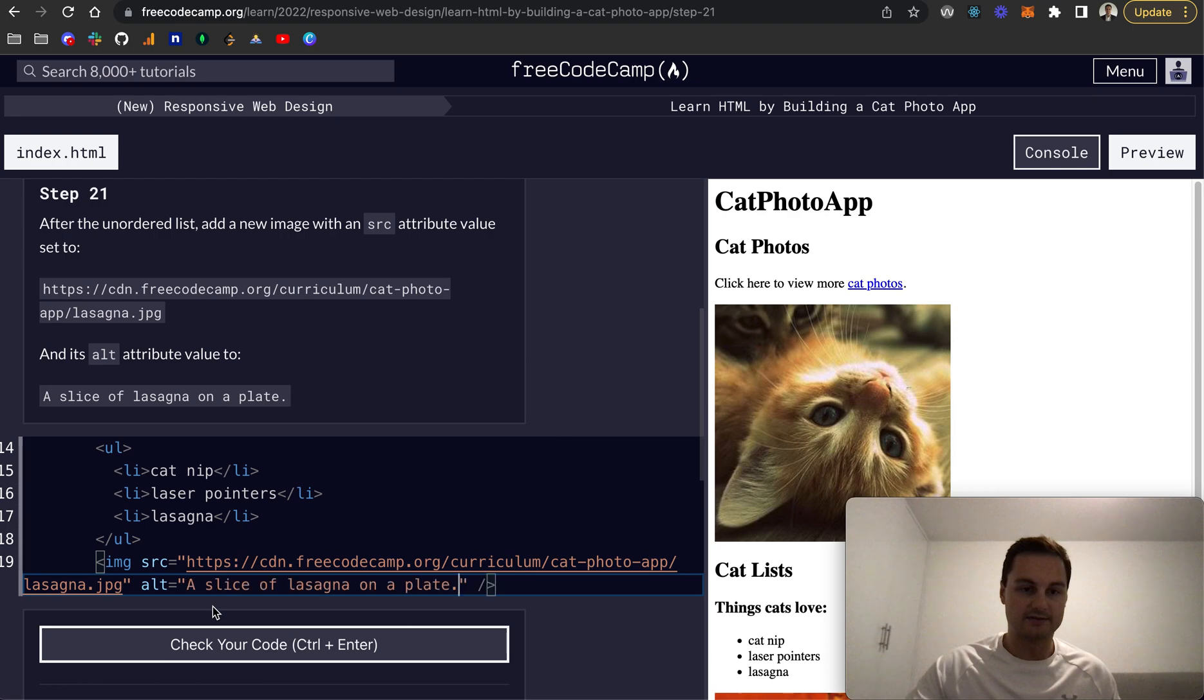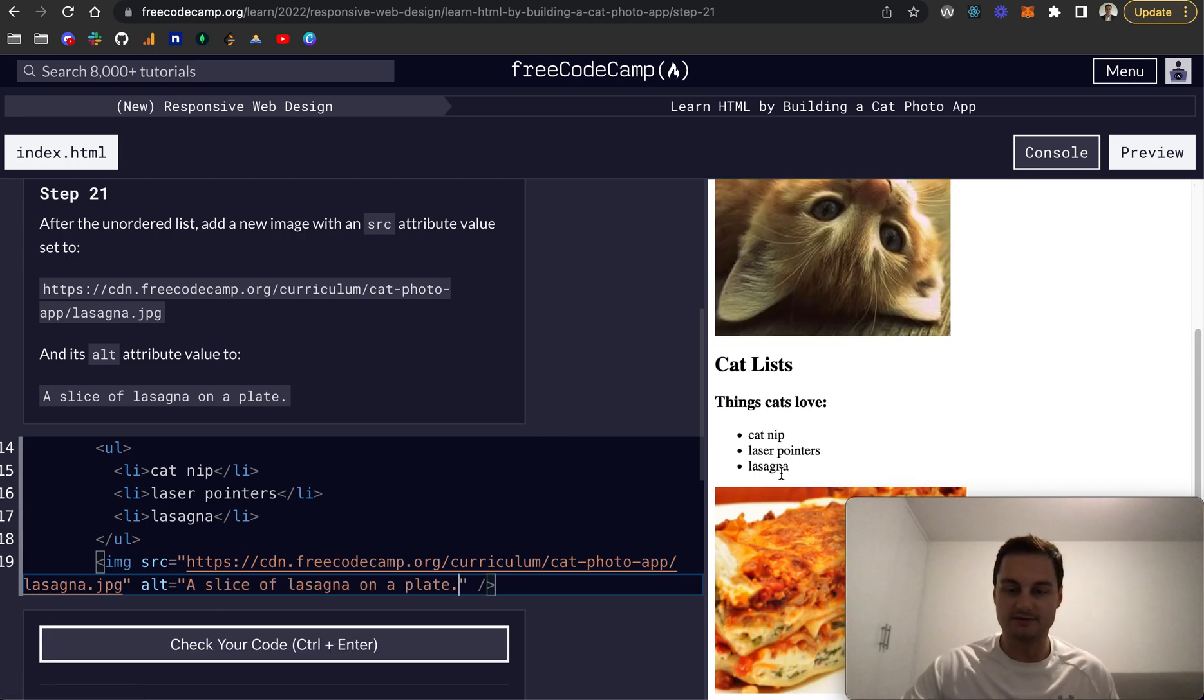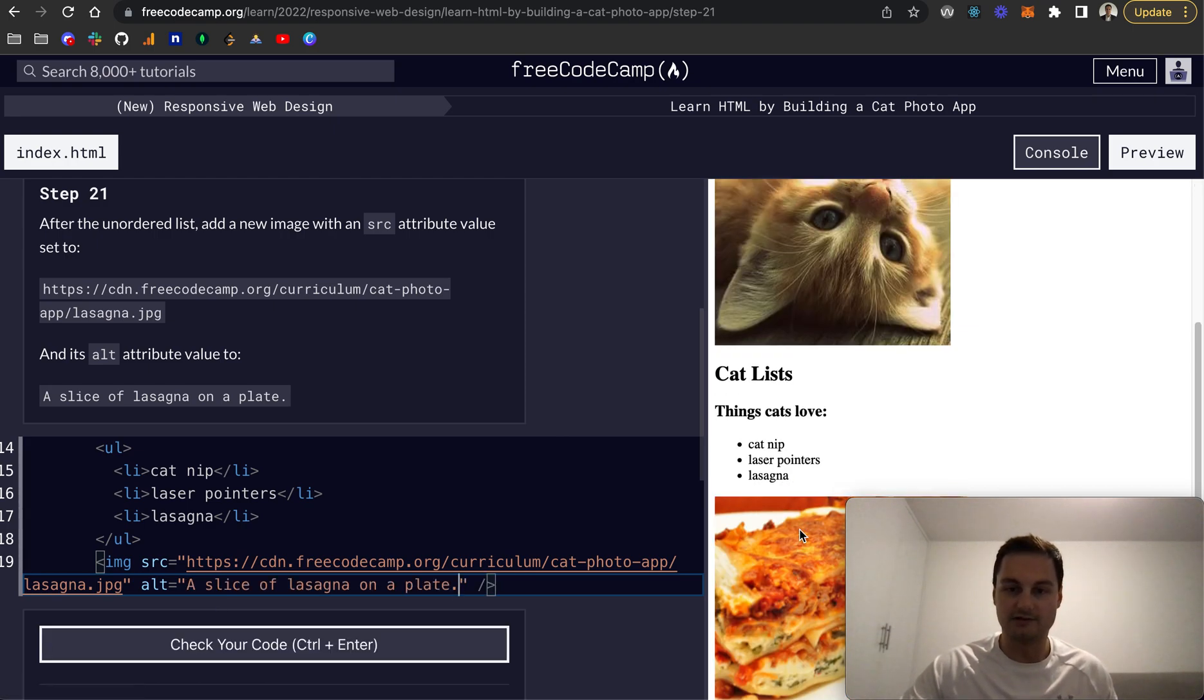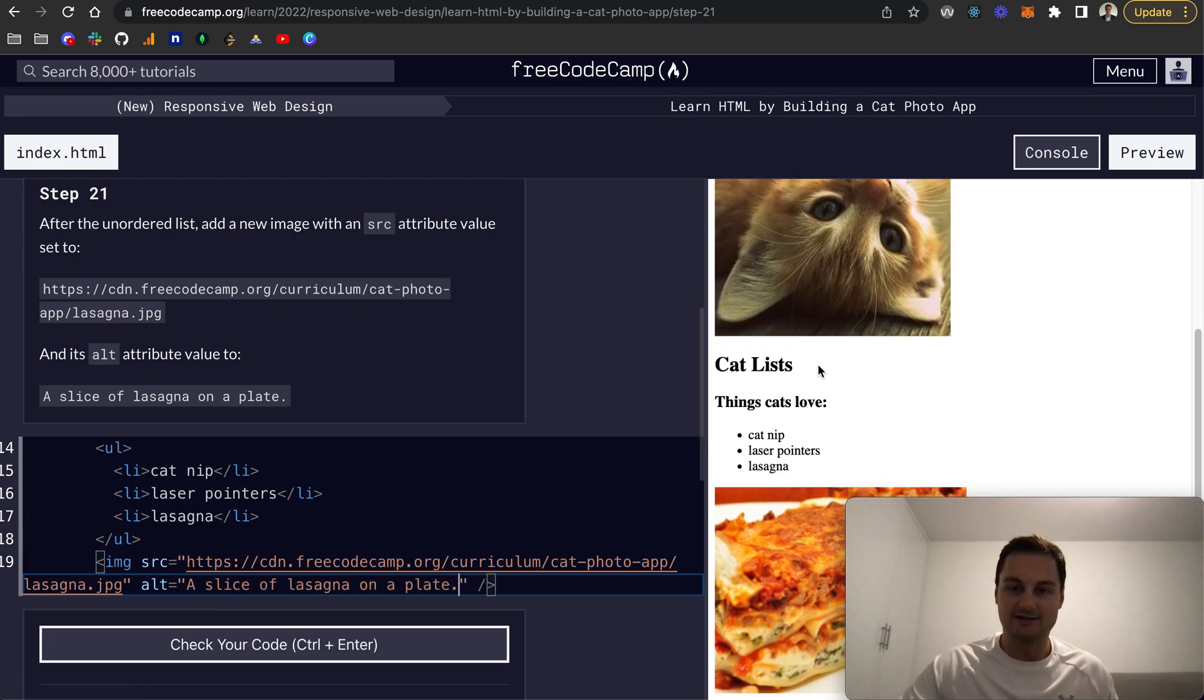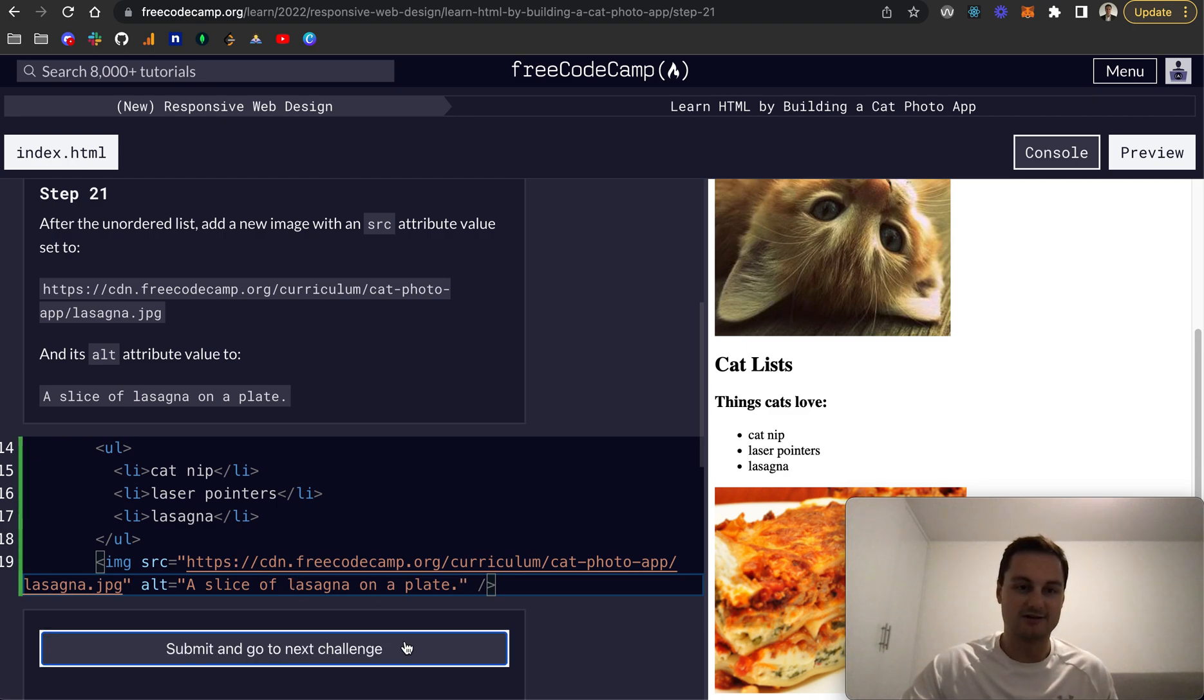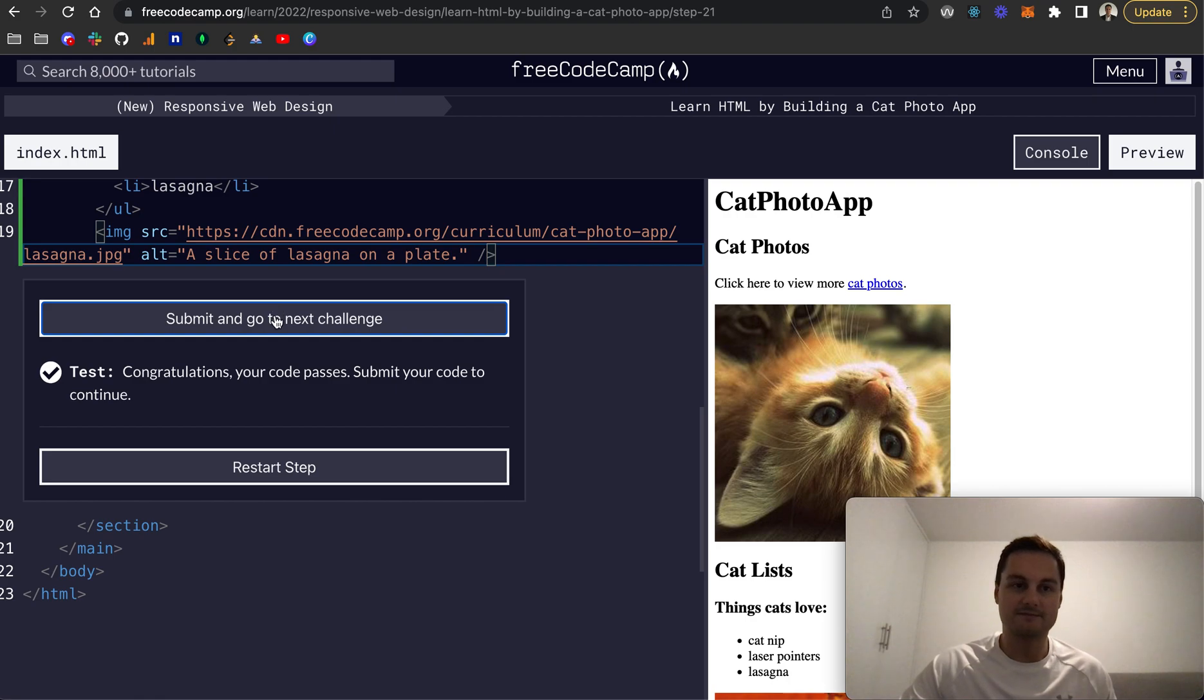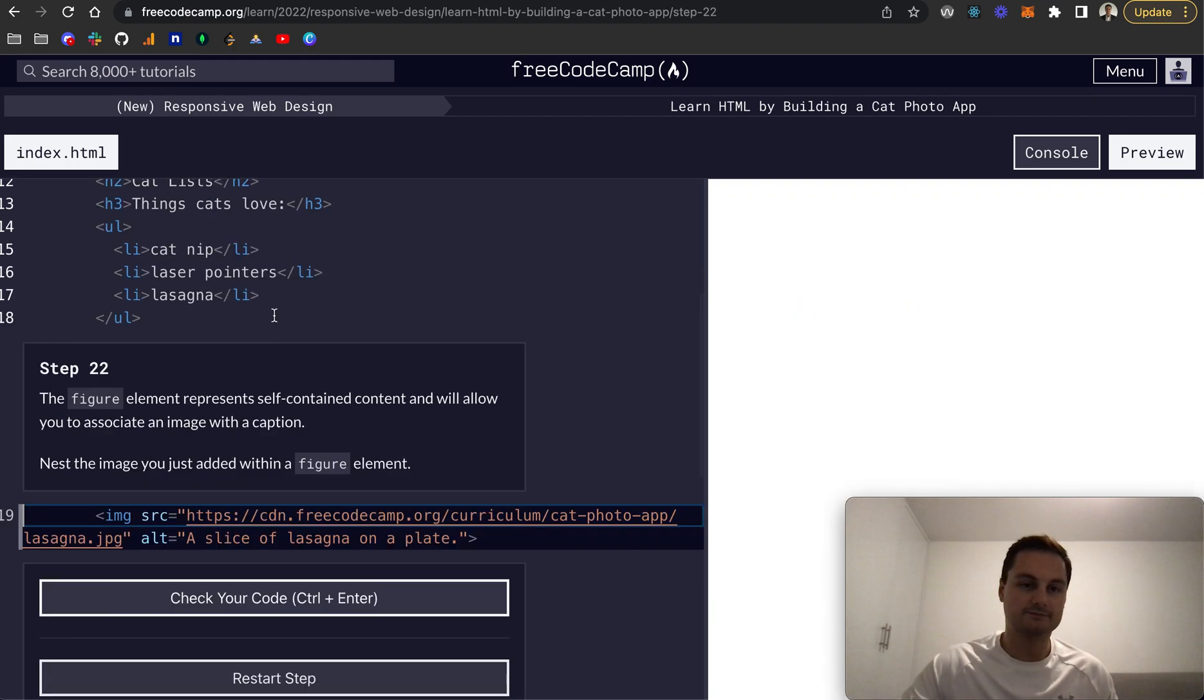Let's put that in and you can see we've got our image of lasagna here, a slice of lasagna on a plate. We check our code, there we go, it's all passed.